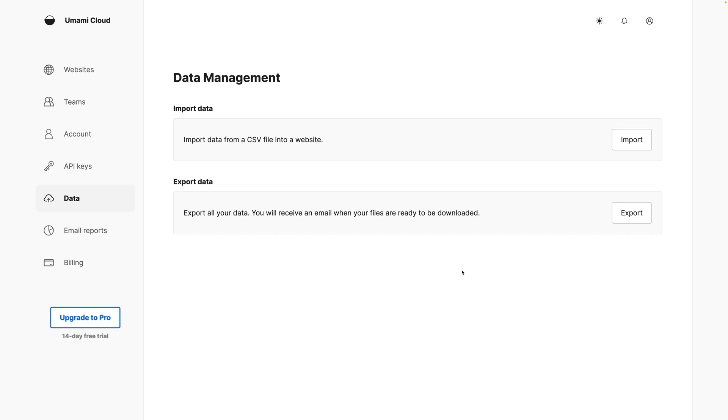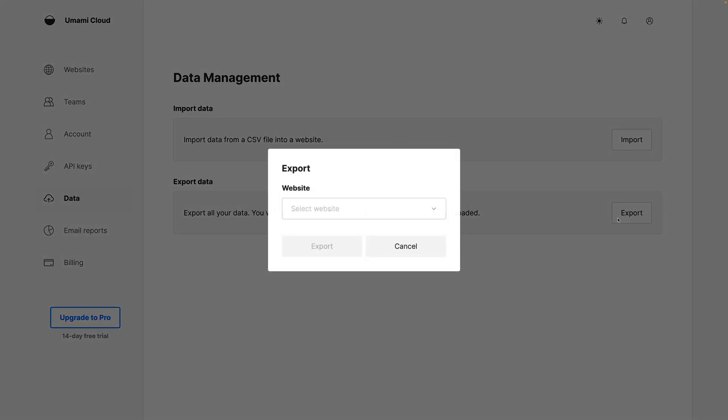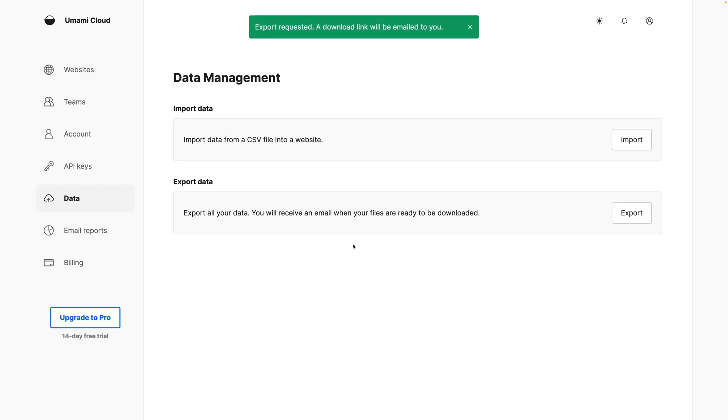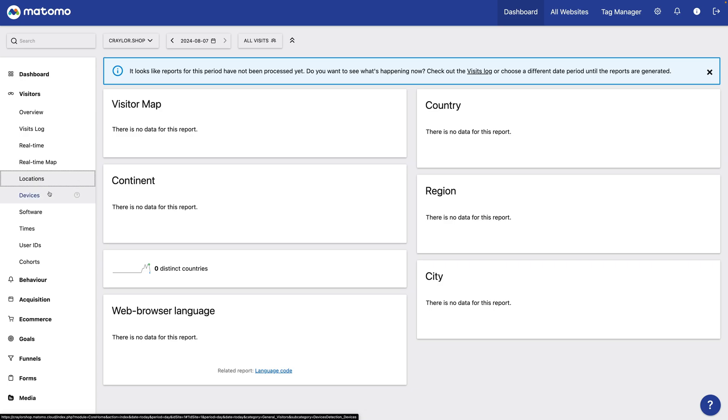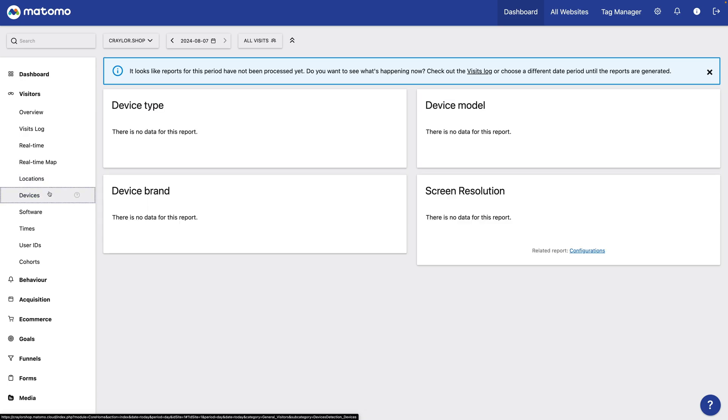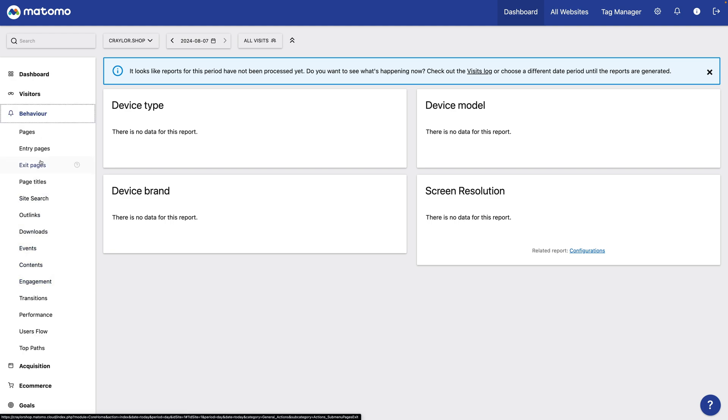Umami lets you export your data to a CSV file at any time, so you could archive your data before the retention period ends if you want an offline copy. You could also migrate to a new platform in the future if desired.